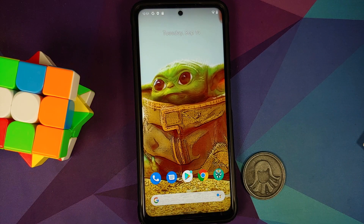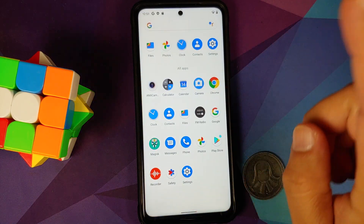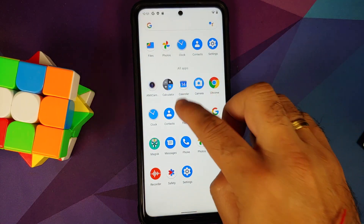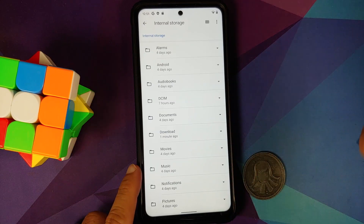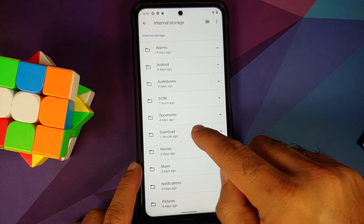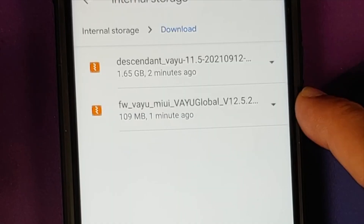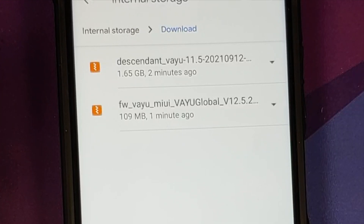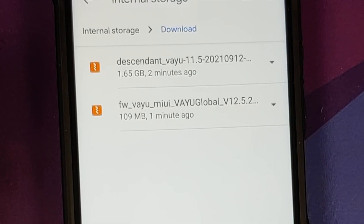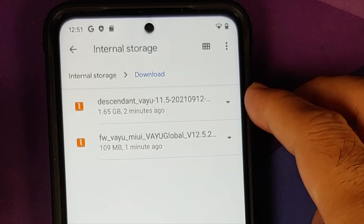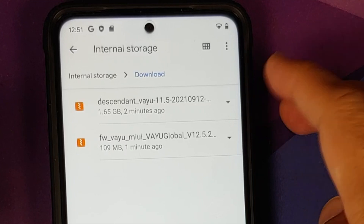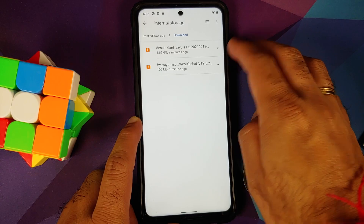Let us talk about all the files you need — they are linked in the description. You need the firmware for your variant of the Poco X3 Pro, whether it is Vayu or Bhima; the firmware for that will be Vayu IN. Then you need the ROM itself, which is Descendant ROM for the Poco X3 Pro. This is the official build.